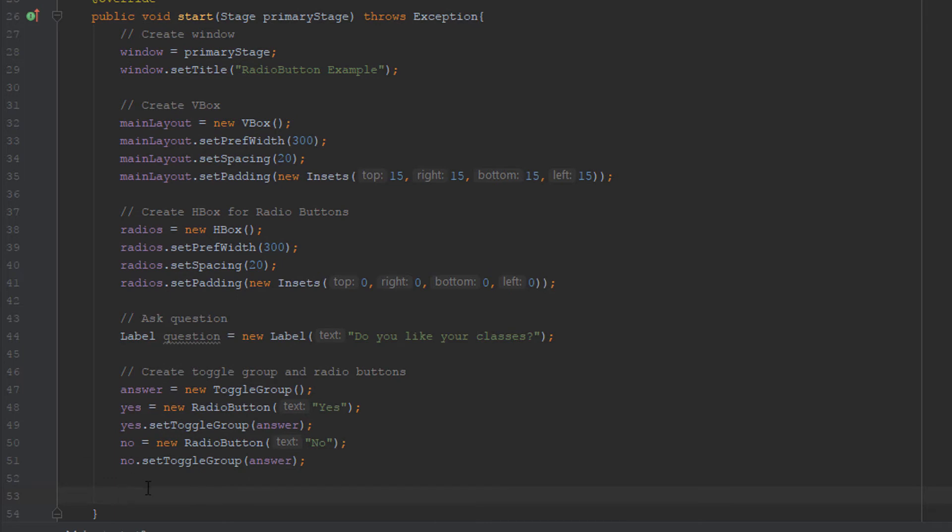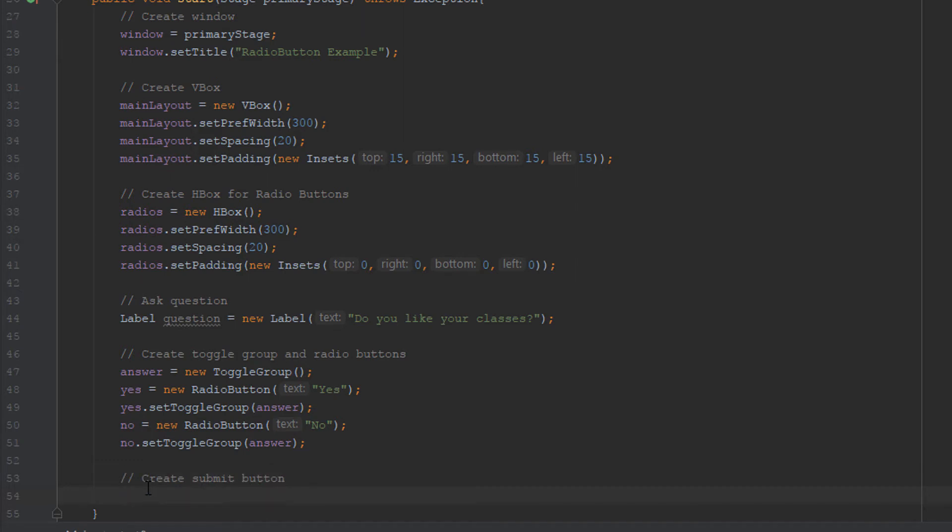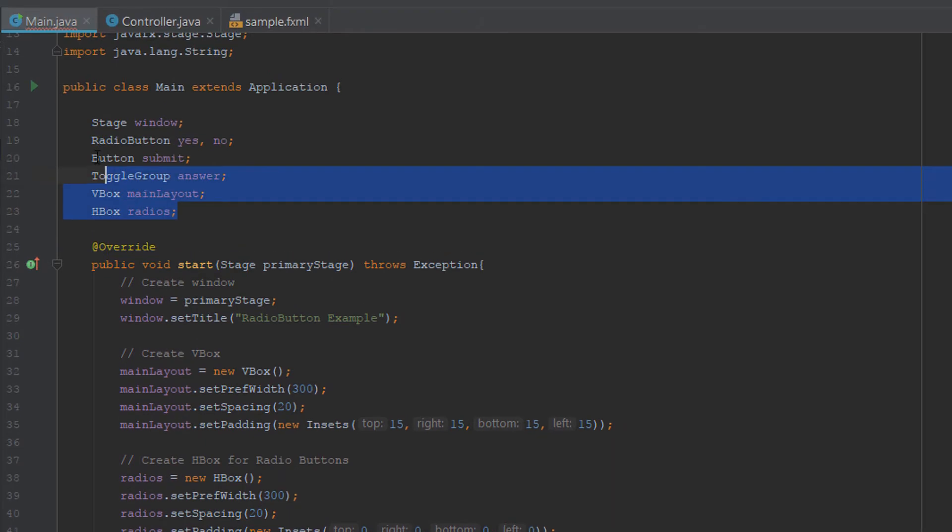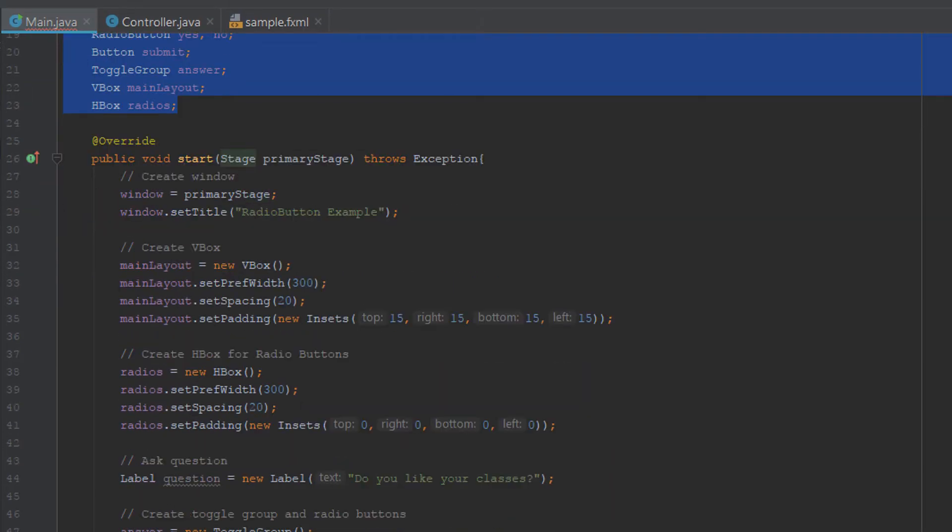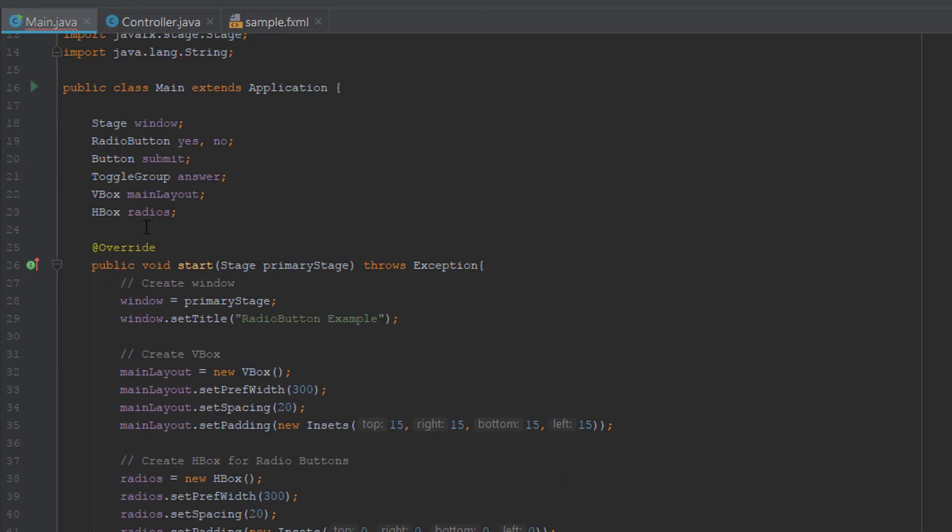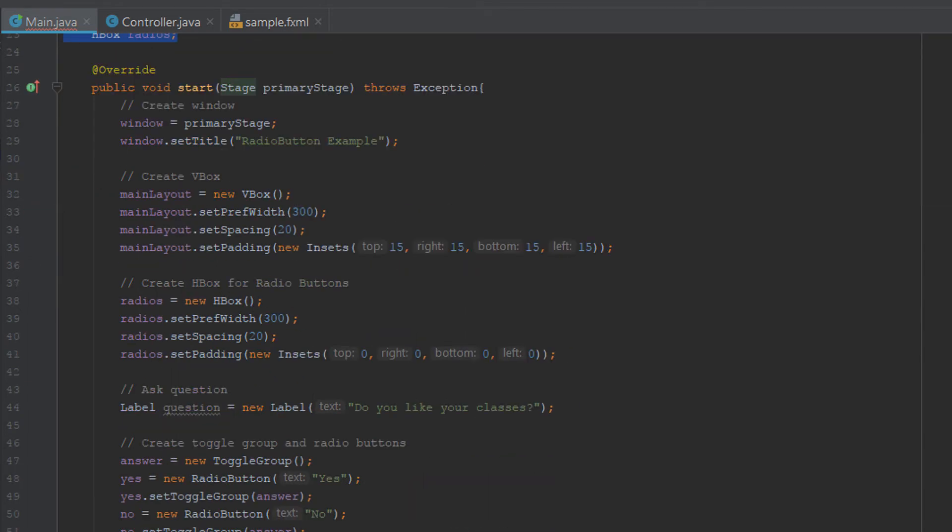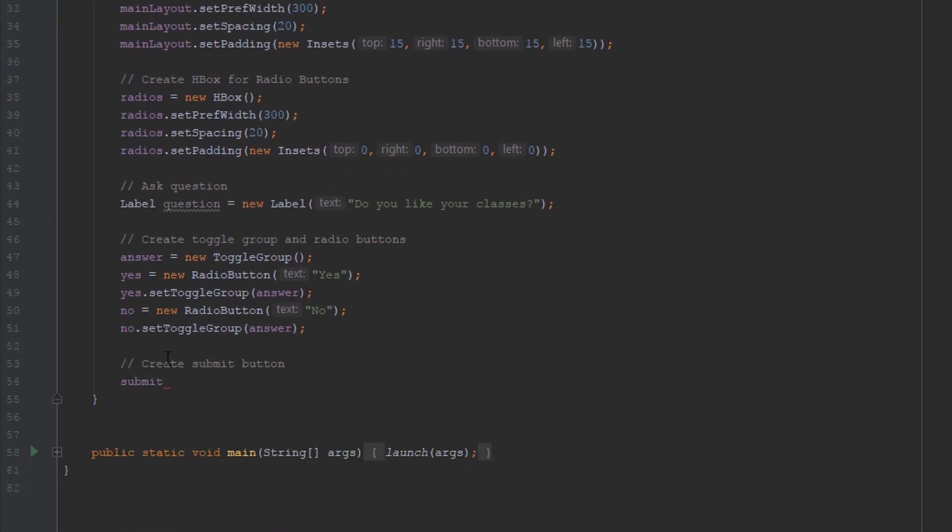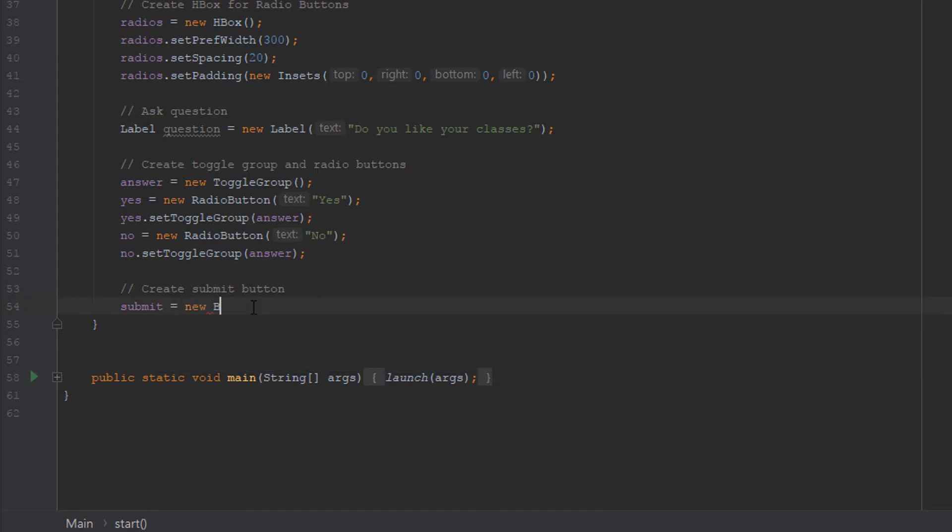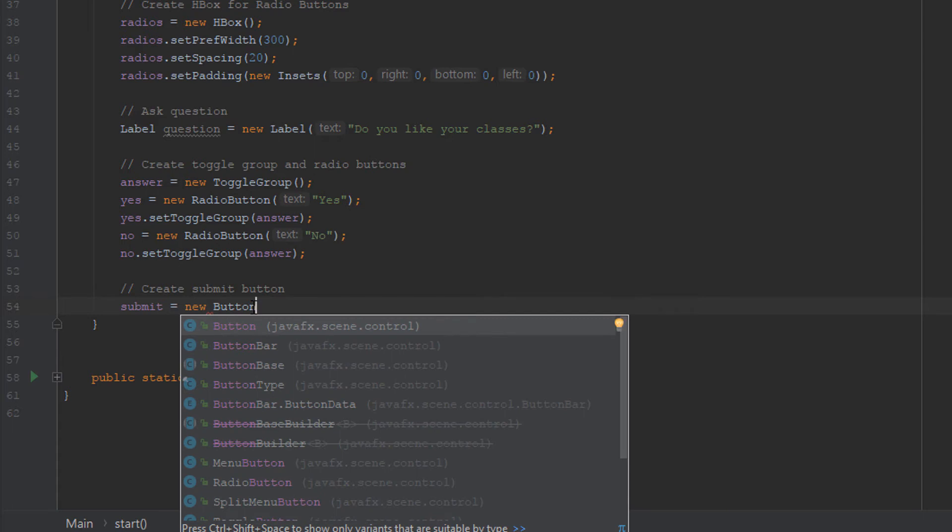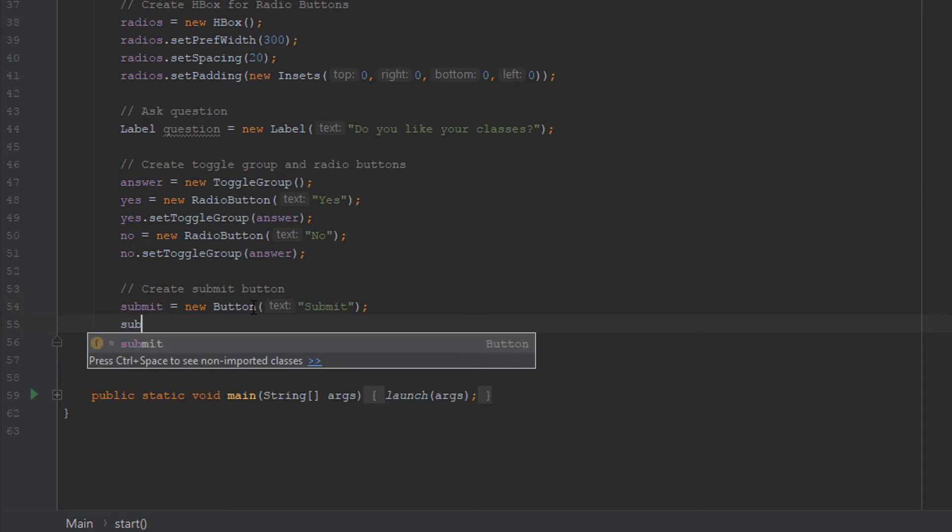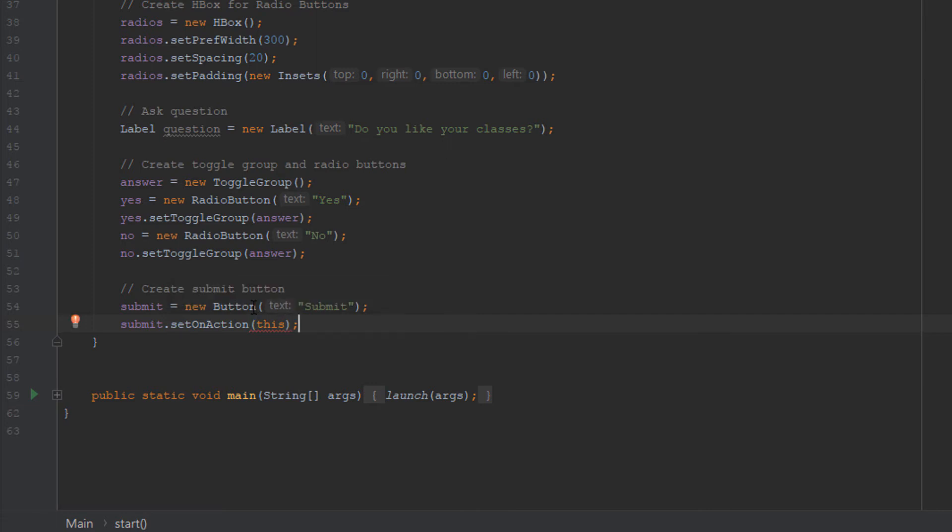Now we're going to make a submit button. It's going to be called submit because we already named it up here. The reason we're putting stuff up here is so that we're going to have an alert box. When someone clicks submit, it's going to show a message depending on what they selected. If they selected yes, it'll show one message. If they selected no, it'll show a different message. Let's create this button. It's going to say submit. And this is very important here. You're going to set on action this, which will connect it to the action we're about to write.